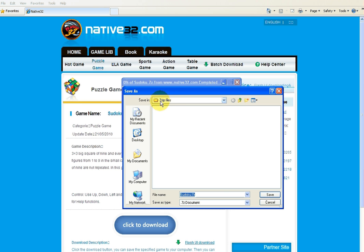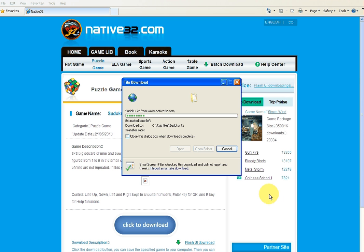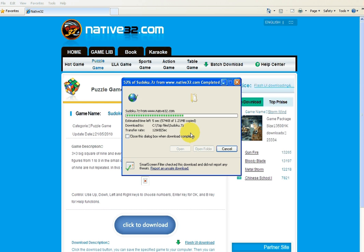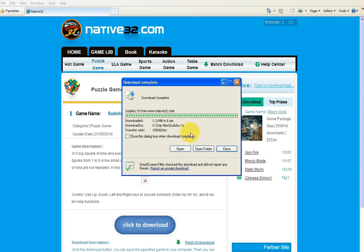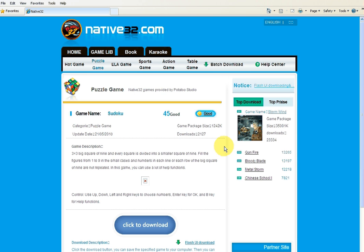So we're just going to go save. Now I have a little directory called 7-Zip files here. I'm just going to put it in. So I'm going to save it there. And you can see it's a very small file and you can download it relatively quickly. So that's downloaded. So we're just going to close.